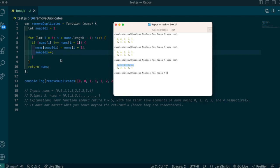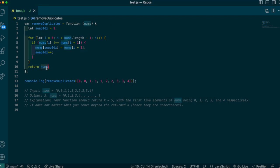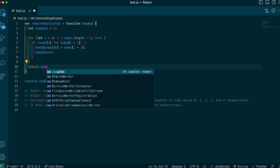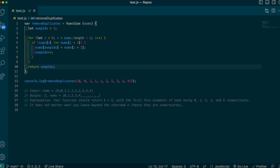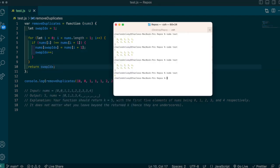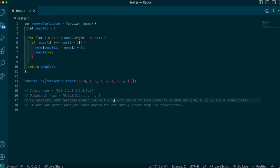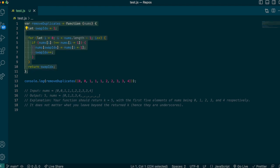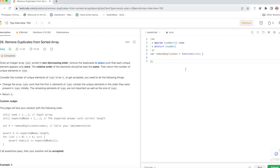So I'm actually just going to return the swap index here and that should give me my answer of five, which is the correct answer in this case. So I'm going to paste this code into LeetCode and let's see what happens.